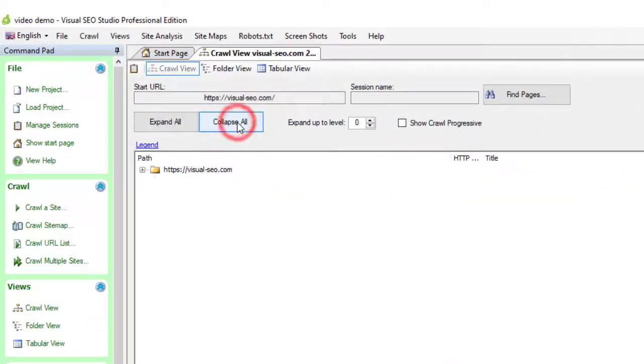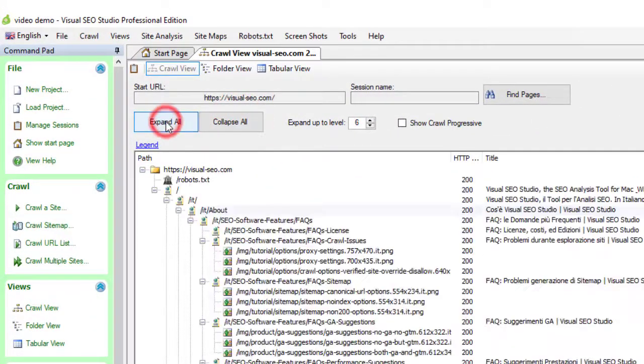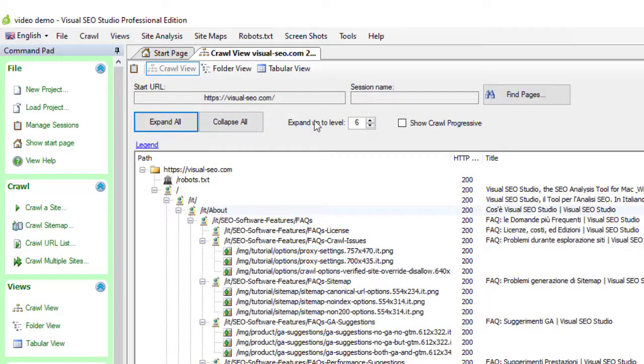You can expand or collapse the whole tree, or expand it only to the desired depth level.